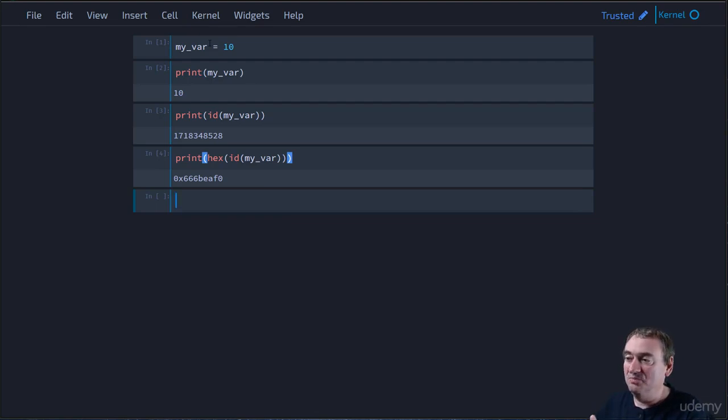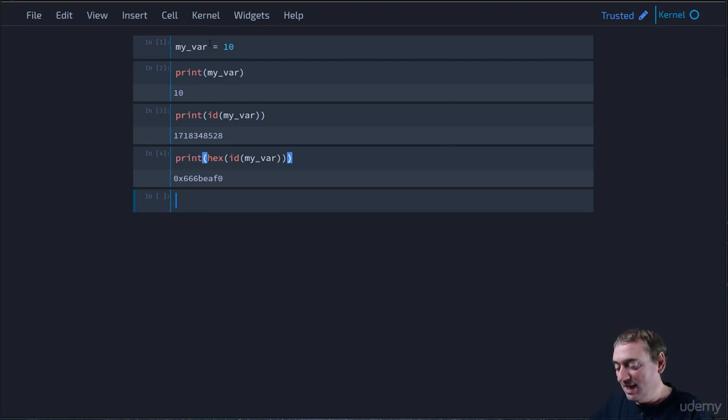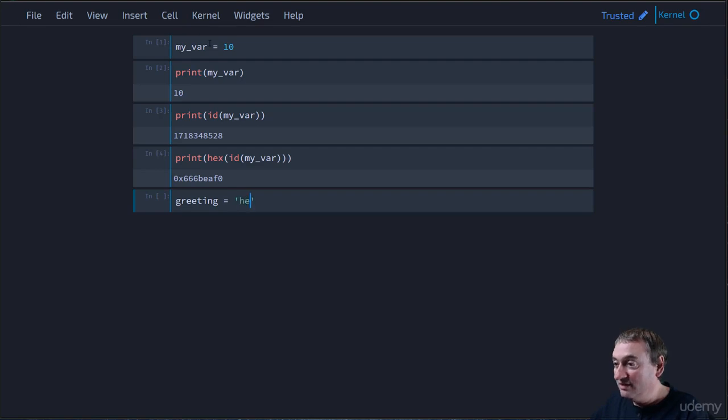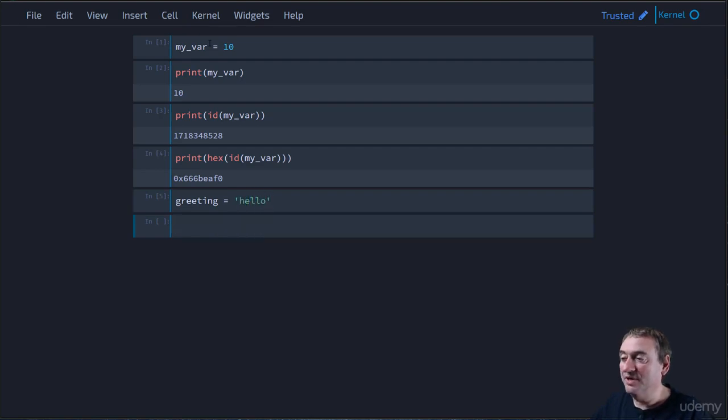we get a slightly shorter number, which is why I like using the hex versions. So 666BEAF0. Now, let's do another one. Let's do greeting equals, let's use a string this time. Okay. So we have greeting equals hello.